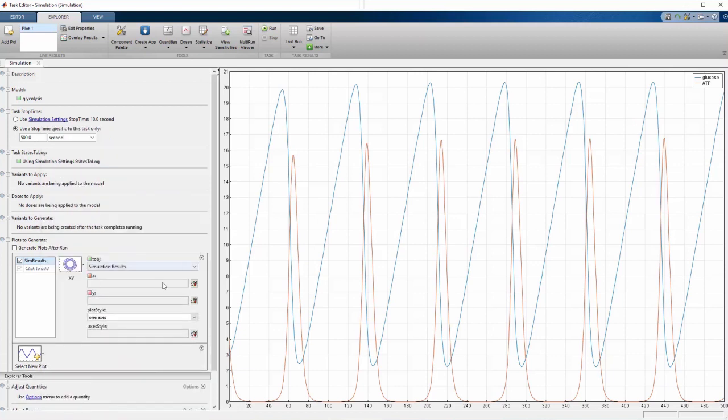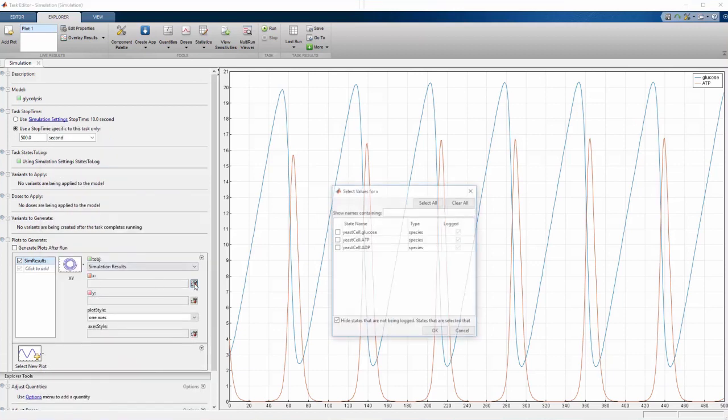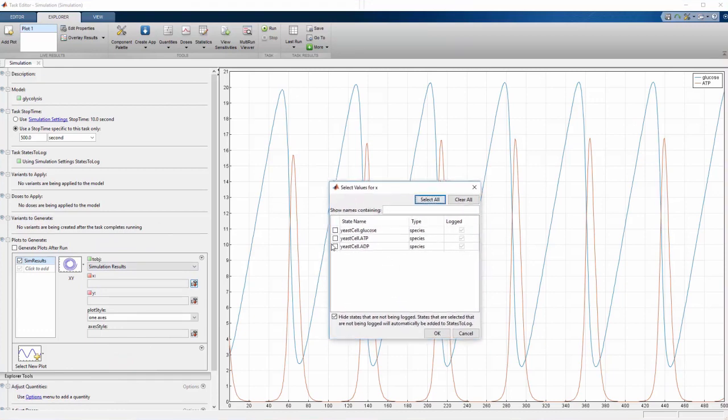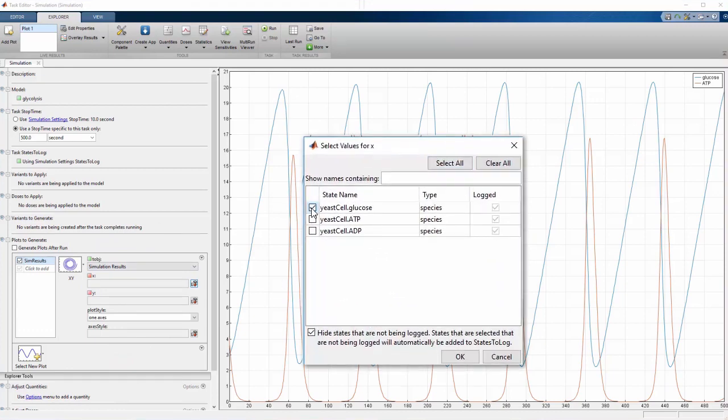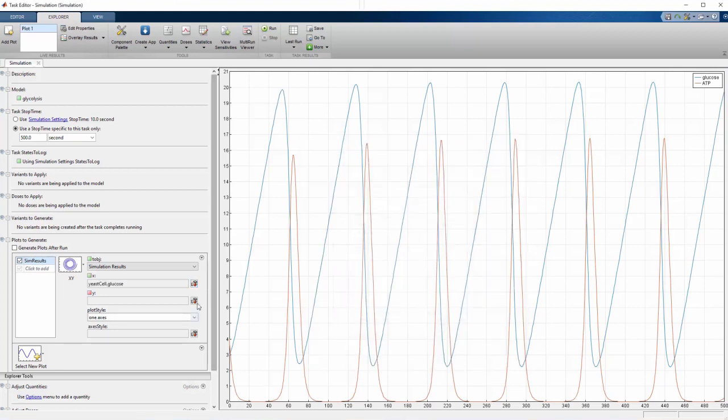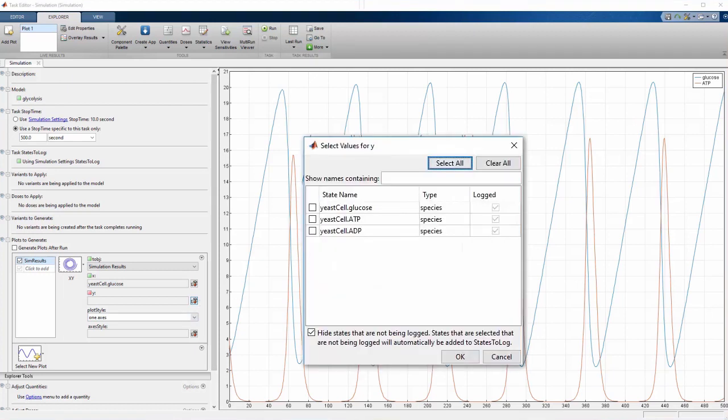To set glucose as the X variable, we click on the input box for X. Notice that species are identified by both the name of the compartment and the name of the species. Similarly, let's set the Y variable to be ATP.